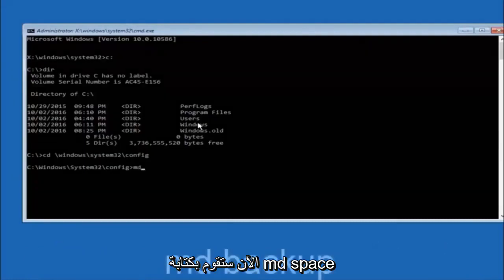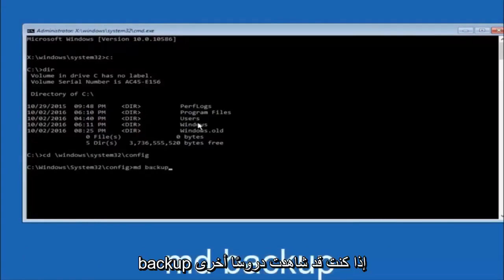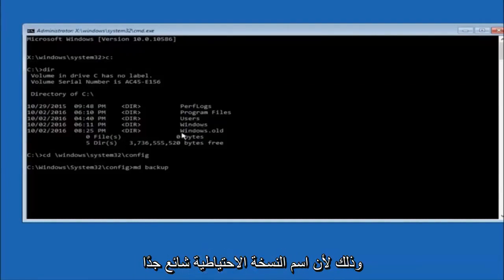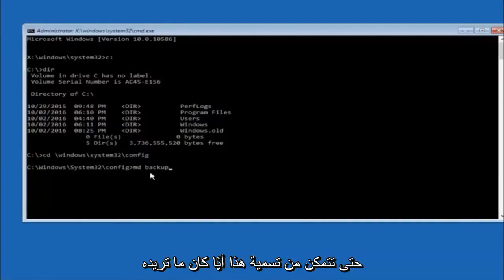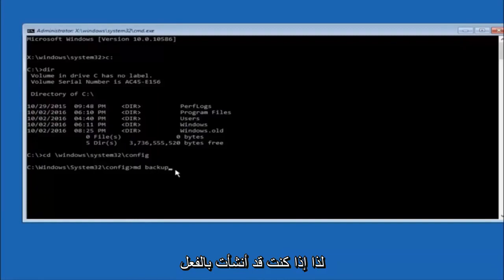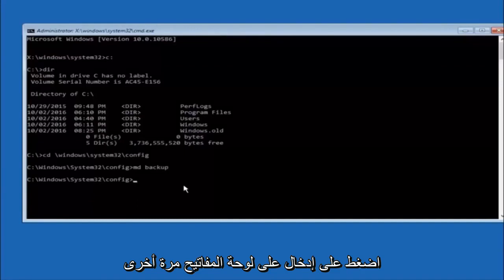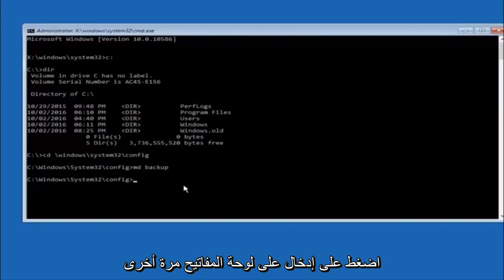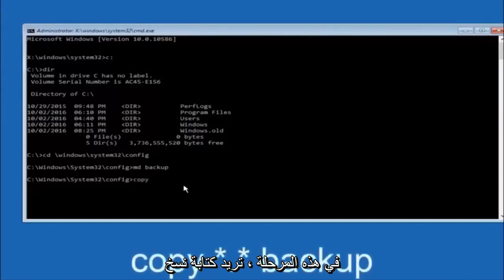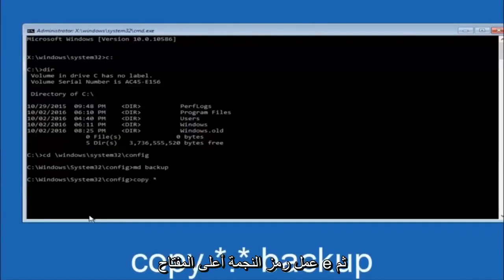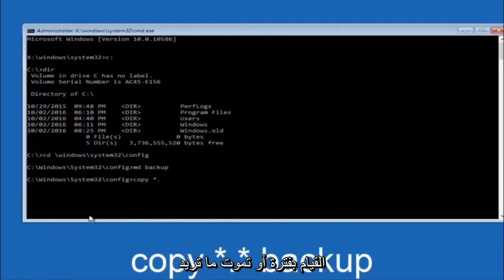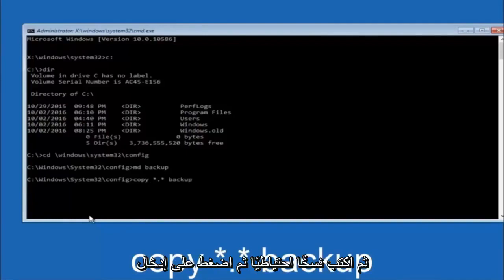Now type MD backup and hit Enter to create a backup folder. You can name it whatever you want — if you've already made a backup folder before, you could do backup1 for example. Once you've set the name, hit Enter. Then type: copy *.* backup and hit Enter. This copies all files in the config directory into your backup folder.